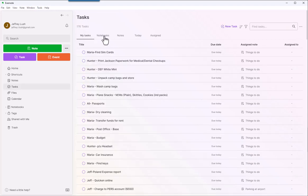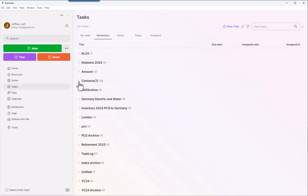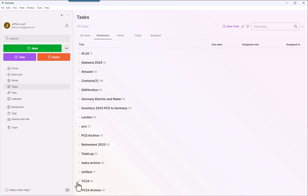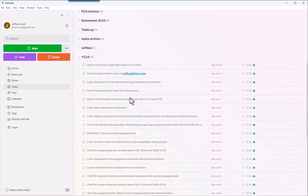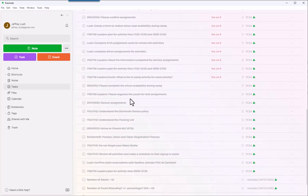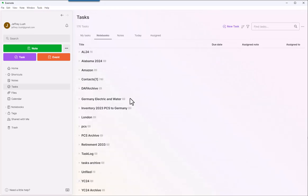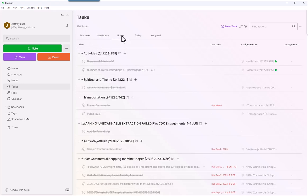We can also view tasks as they're broken down by folder that we've created. I'm sorry, by notebooks that we've created. So, for example, here, we have tasks that were done here for this camp, and we added them all right there so everybody can see them. You can also add notes associated with those tasks, and we're going to look at that in a minute.